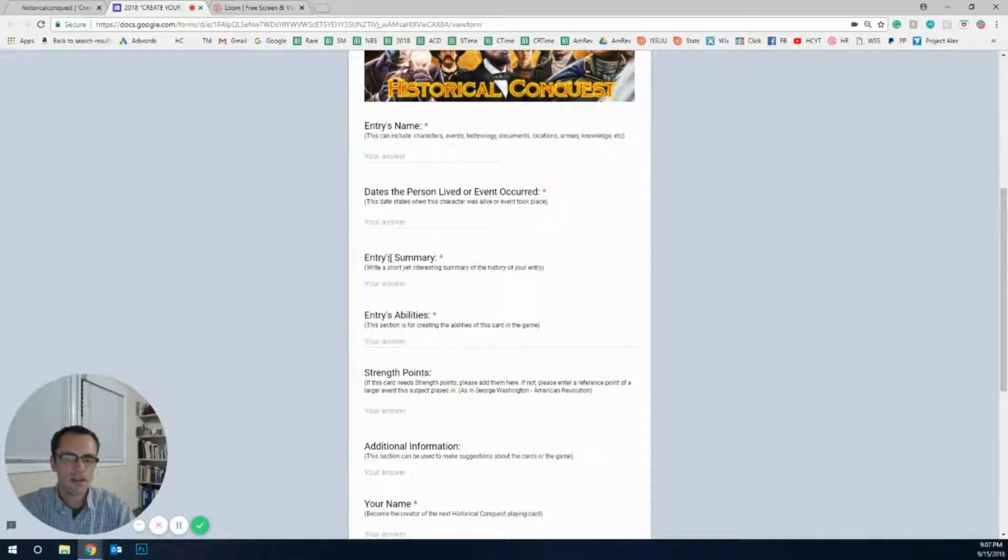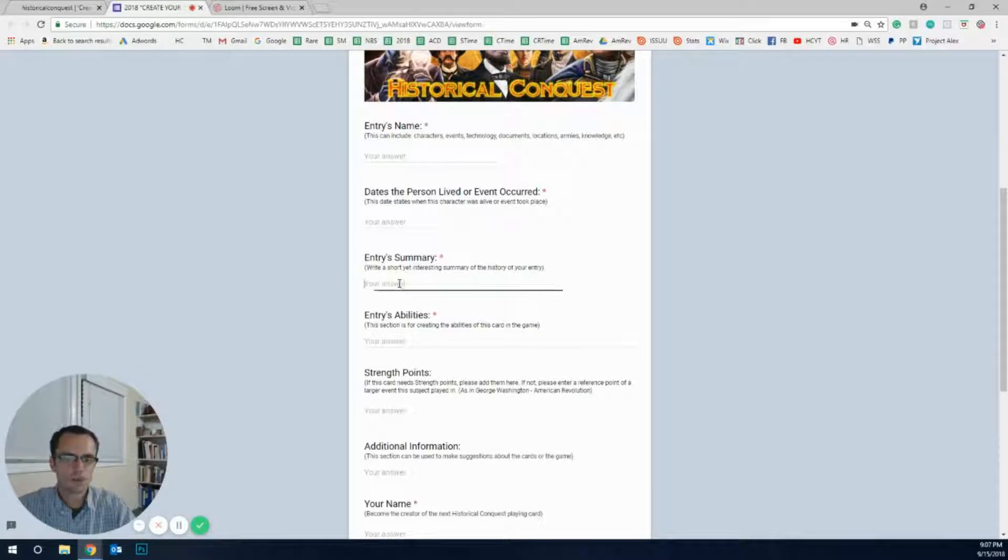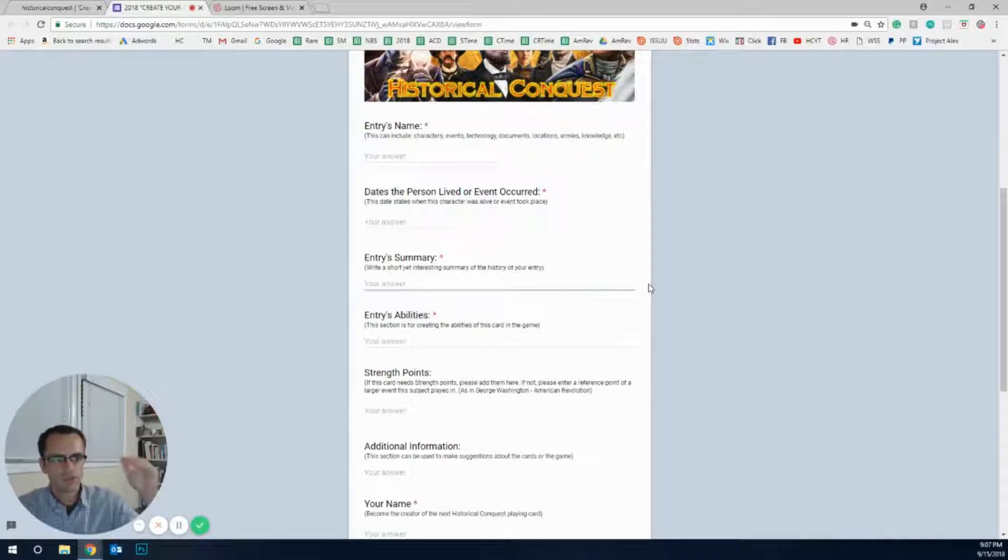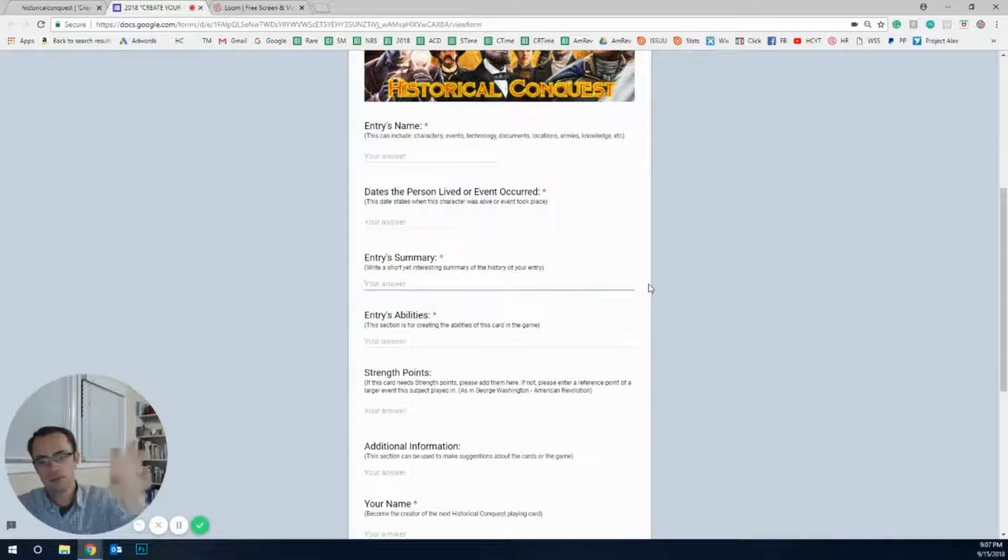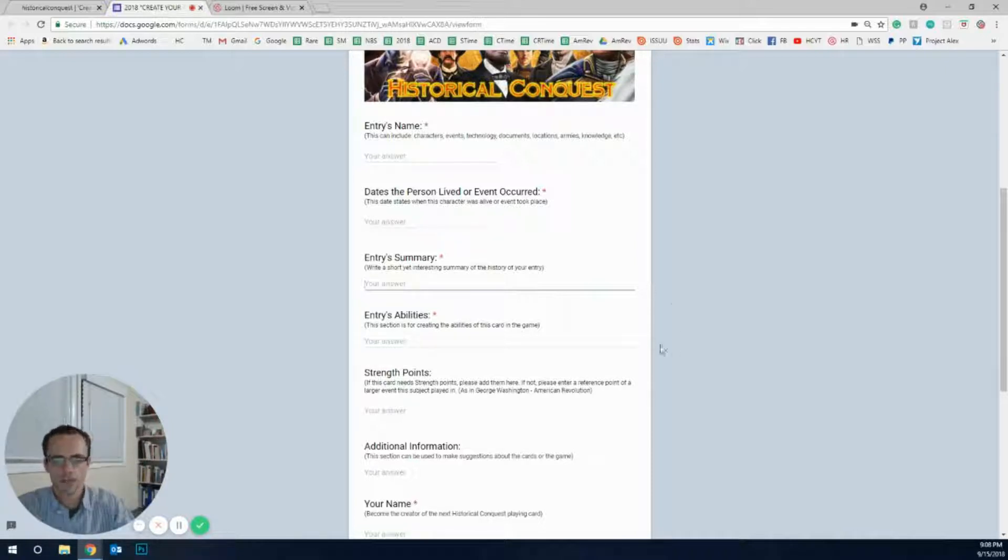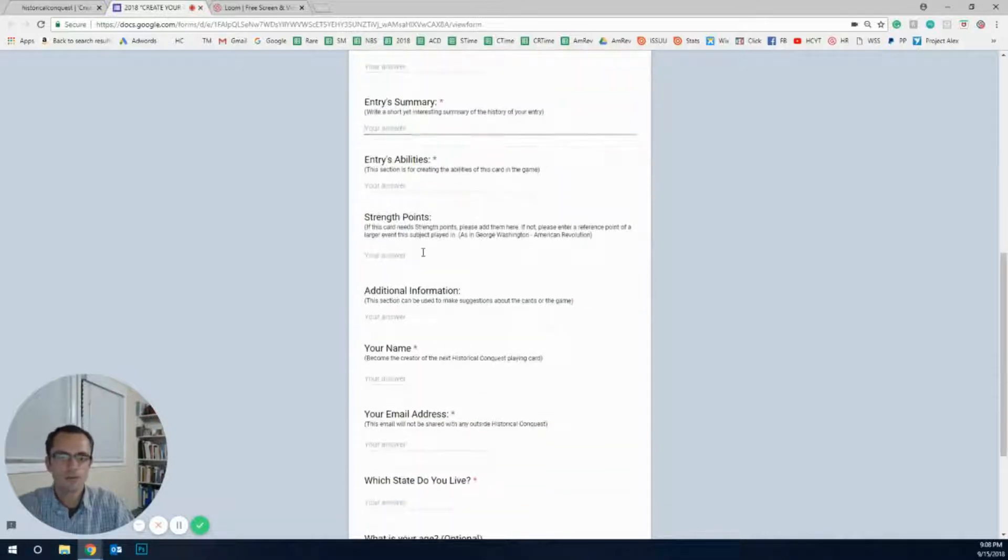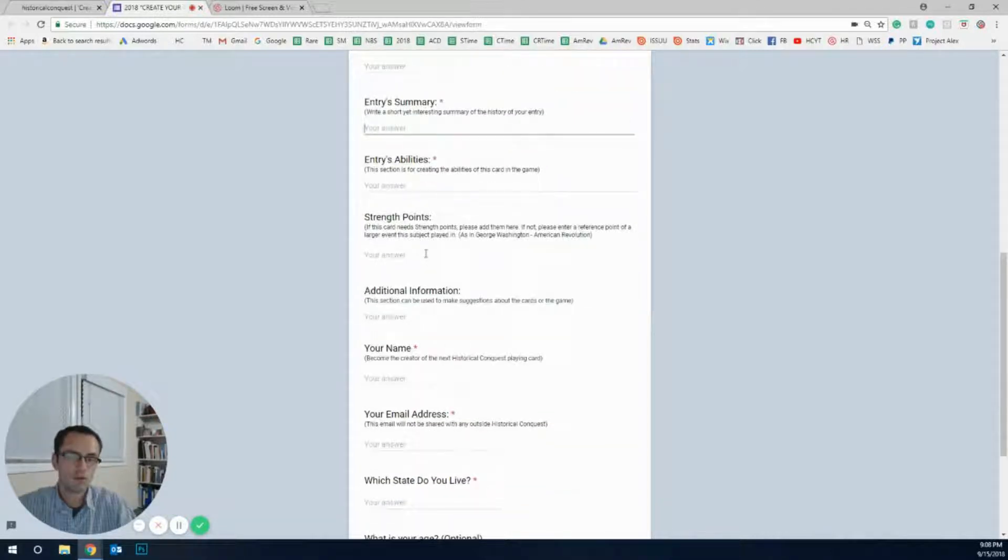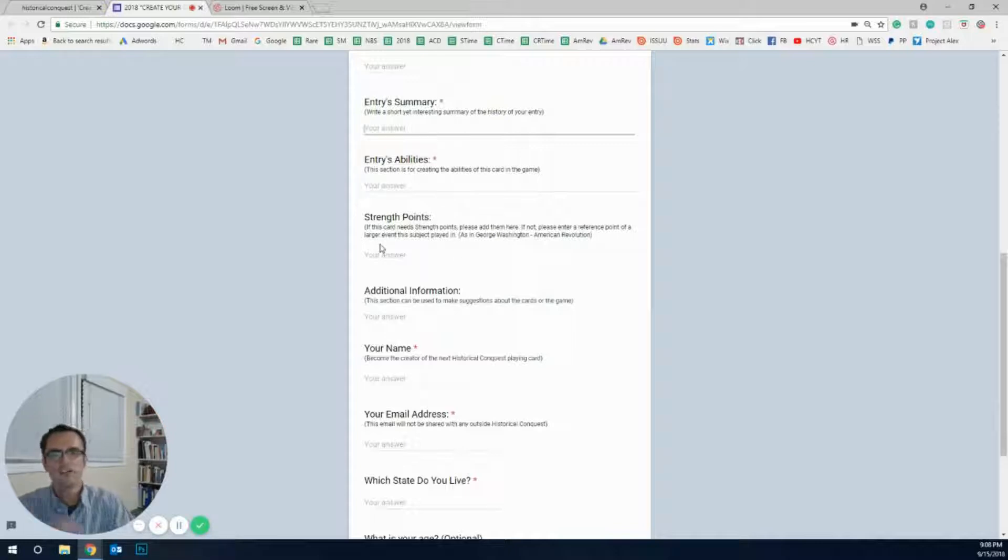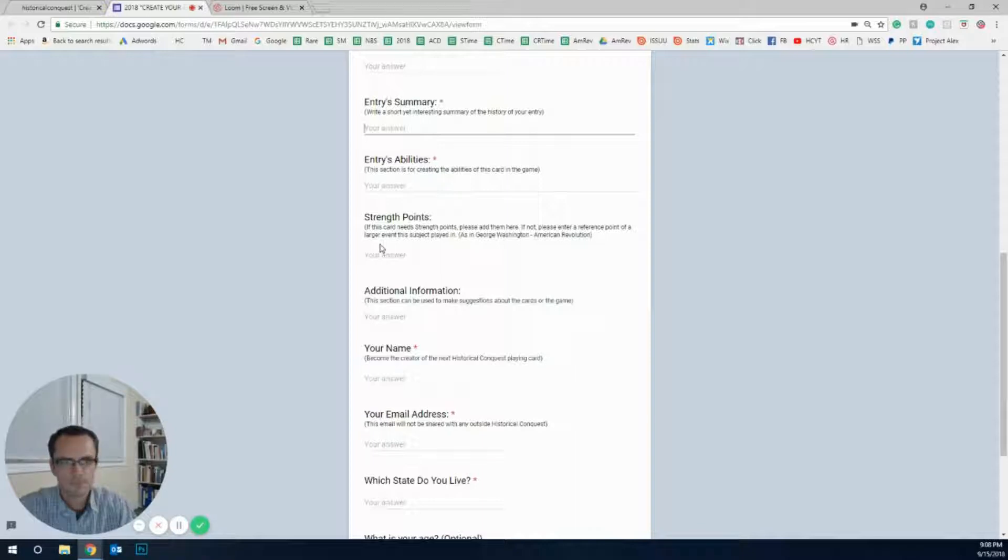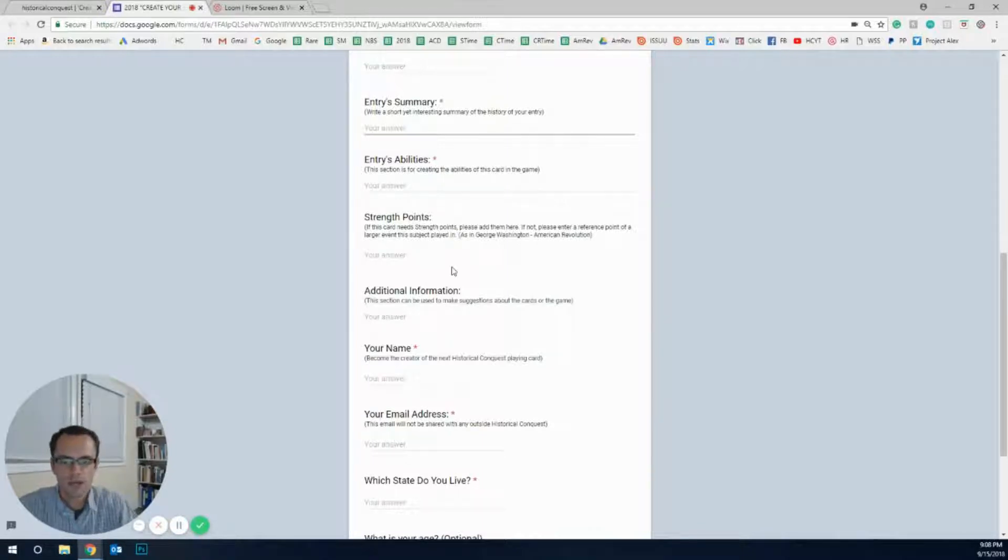Give us that information, the name of the topic, the dates that the person was alive. And then here you write a short summary of who the person was, the history. A lot of times you'll actually write it in Word, copy it, paste it, you're good. The abilities, and then this is an optional thing, but it'd be great if you actually put in here the strengths that they should have, attack points and the defense points. Even if they're an artist, 10 points, 20 points, we want your input on that.